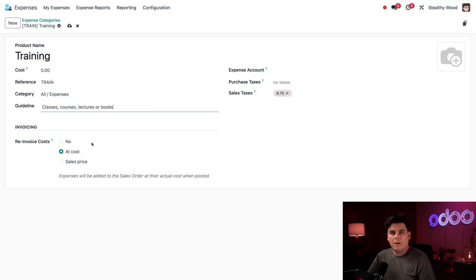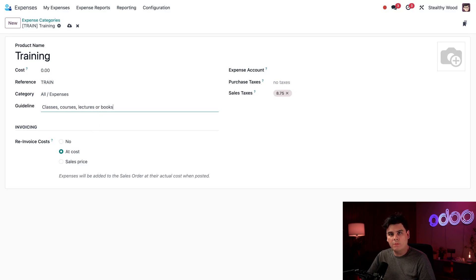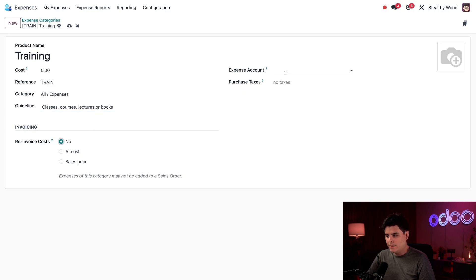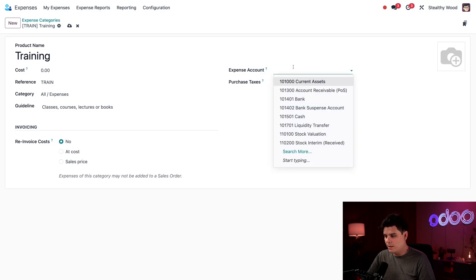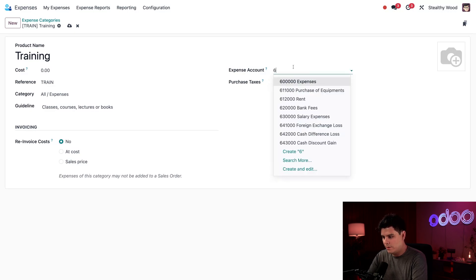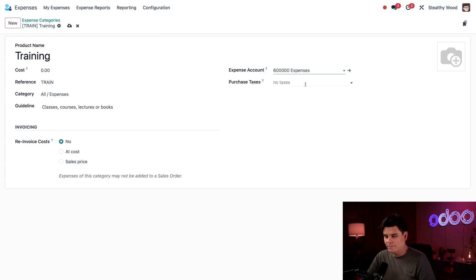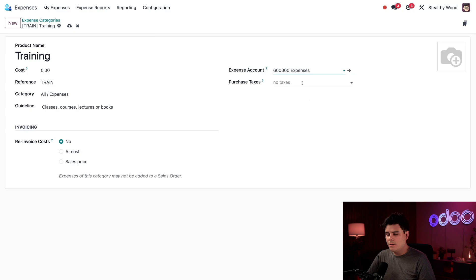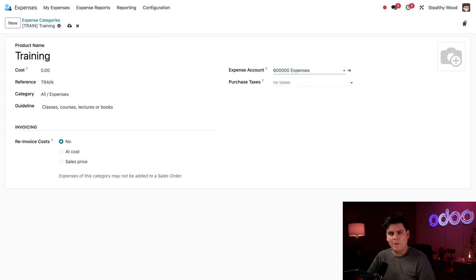Now we are on to our invoicing section below. This determines if and how an expense is reinvoiced to a customer. Since training related expenses will always be paid for by Stealthy Wood, we're going to select no. Next, we happen to have our expense account. I'm going to select for ours. Let's hope it loads. There we go. That's our account right there. This means that anytime I pay an employee back for training, it will be logged on the expenses account. Next over here, we have purchase taxes field. I'm going to leave this blank since I do not want to factor taxes into this expense.